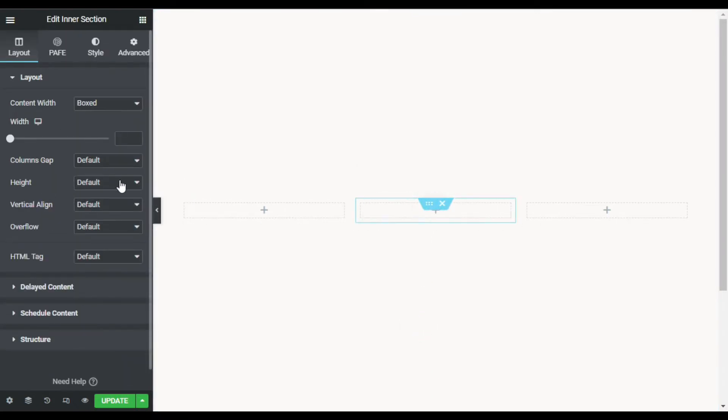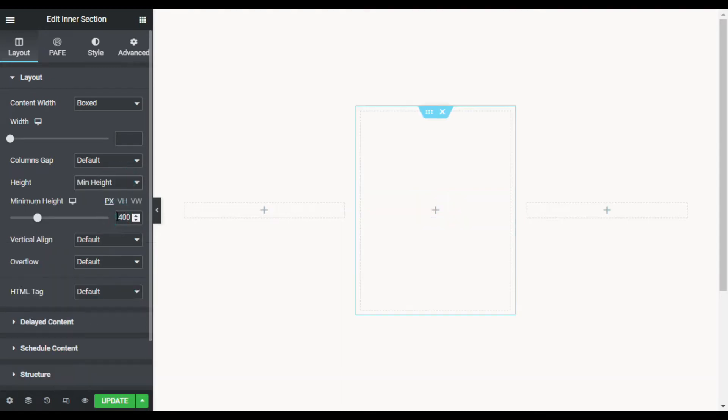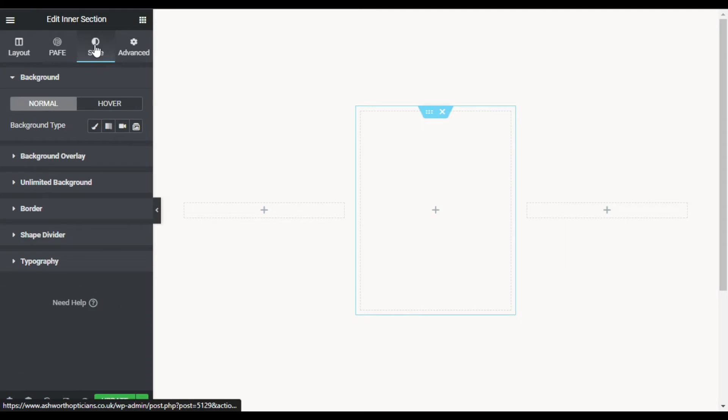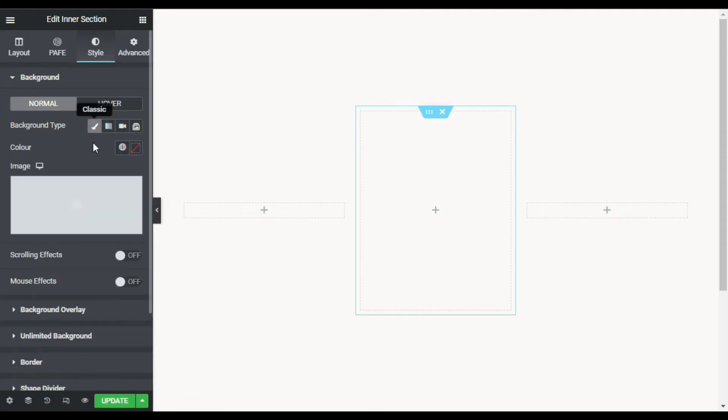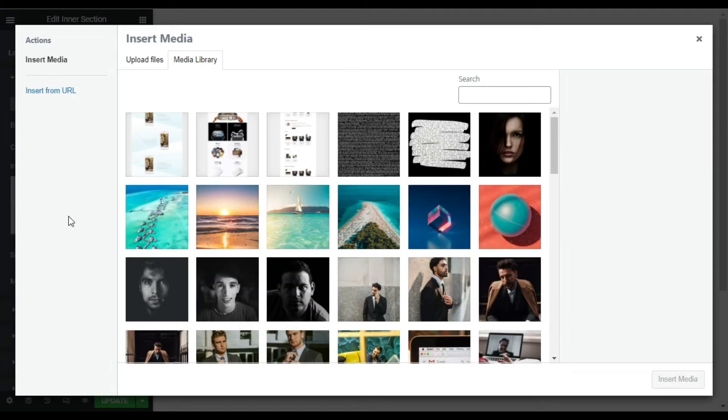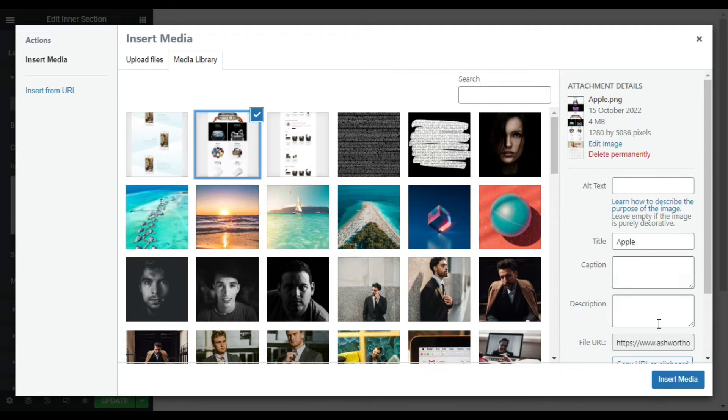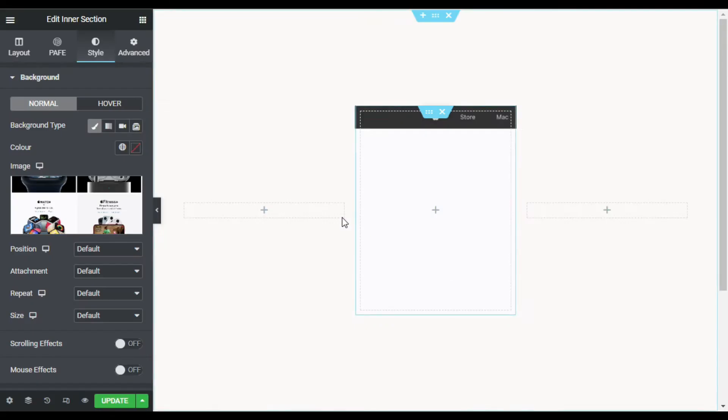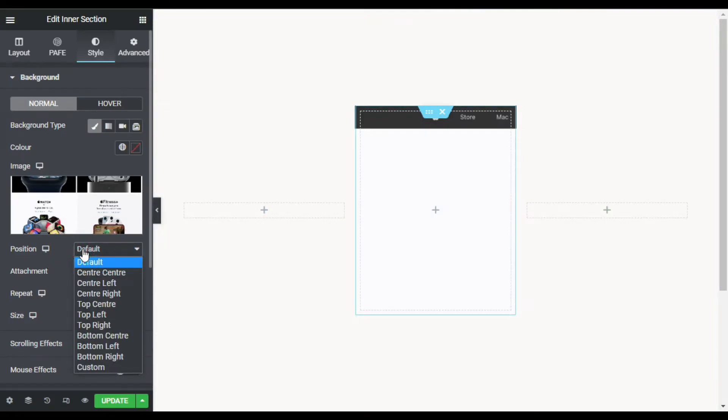Now here from the height I will set it to min height. And now I will go to Style and I will add a background image in it. So I will click on this background type Classic and add image from my media library. I will select this image and click on insert media.